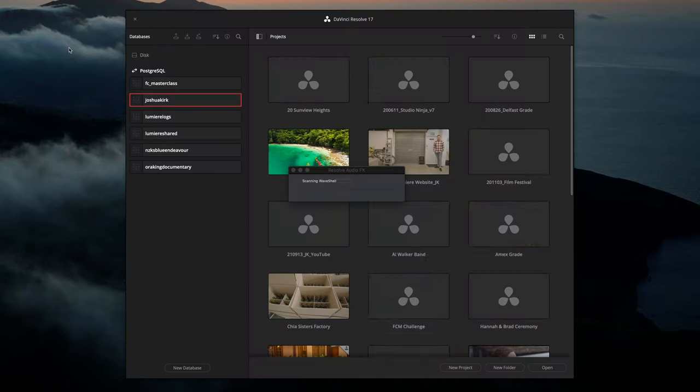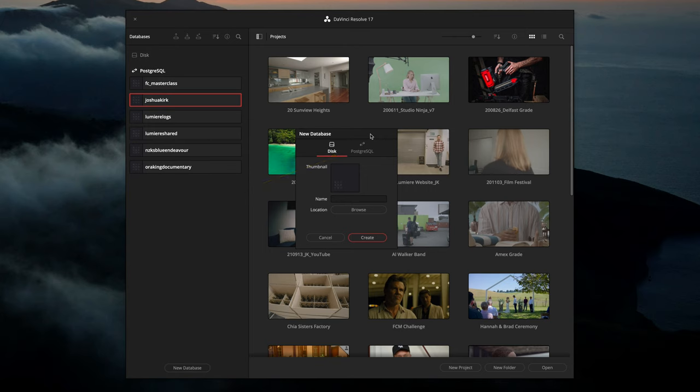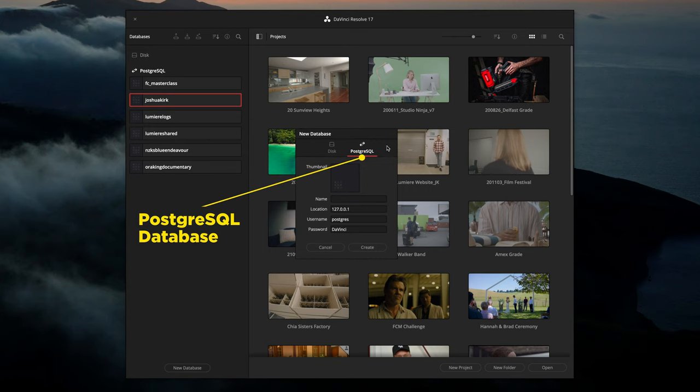That's the network configuration in its most simplistic form. Now that we have seven computers plugged into the server, we can really take advantage of DaVinci Resolve and the collaborative workflow built into DaVinci. If you're familiar with DaVinci Resolve, you'll know that when you set up a project you have to set up a database — often a disk database on your computer. For collaborative workflows on a network, you need to set up a PostgreSQL database instead.